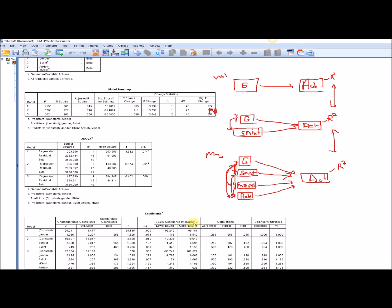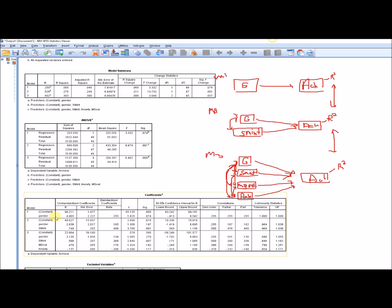Scrolling down to the regression coefficients, for model one, the coefficient for gender — being a dummy-coded variable — represents the difference between males and females in achievement. Since females were coded one, they are scoring about four points higher on average in achievement than males. You can also see the significance test, the standardized regression weight, and so forth.